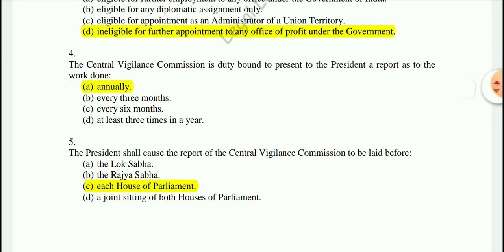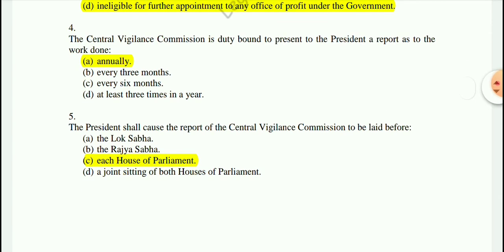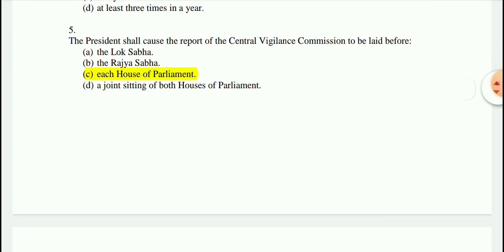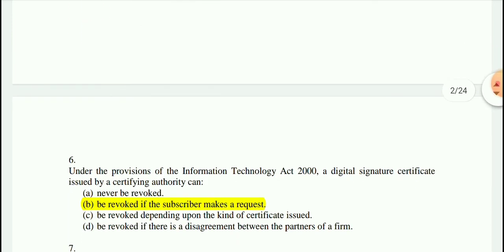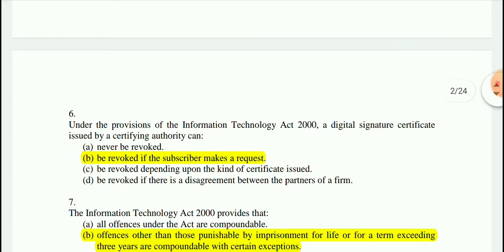Question 5: The President shall cause the report of the Central Vigilance Commission to be laid before each House of Parliament.